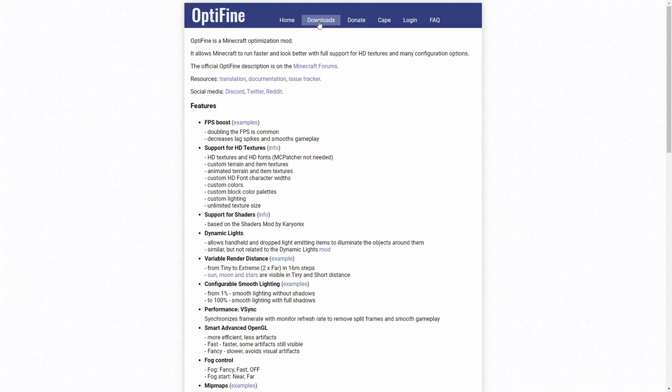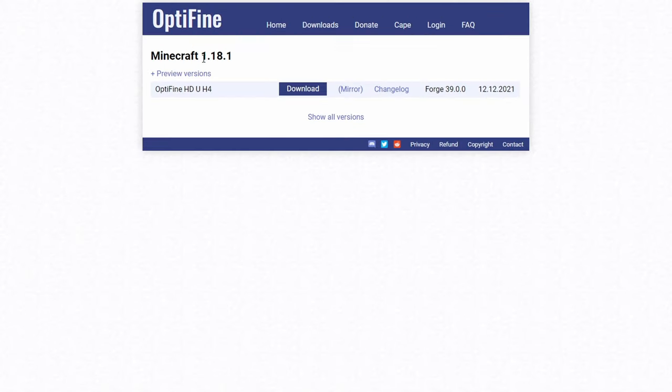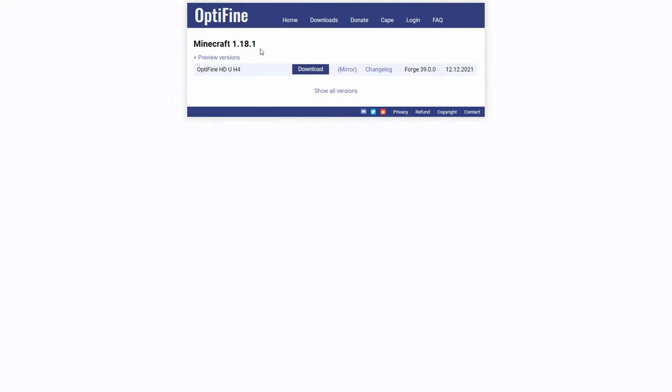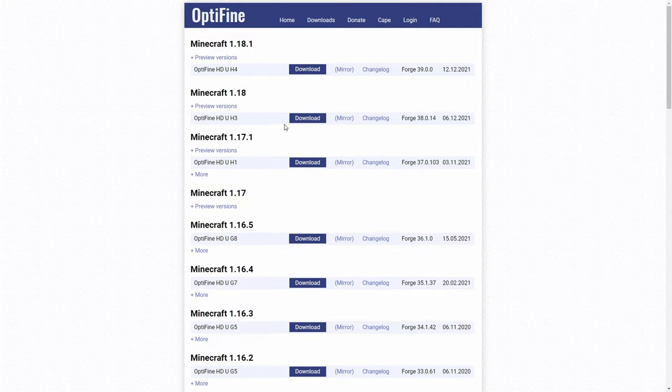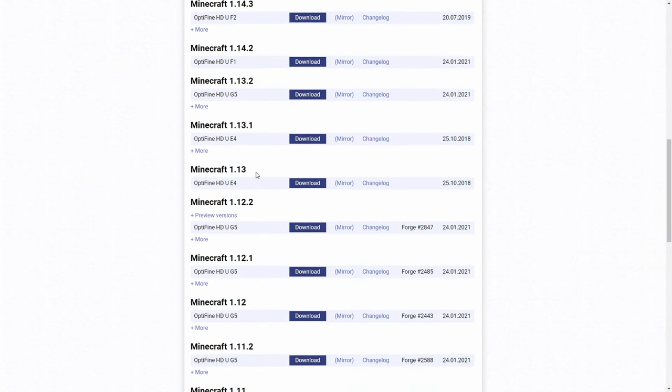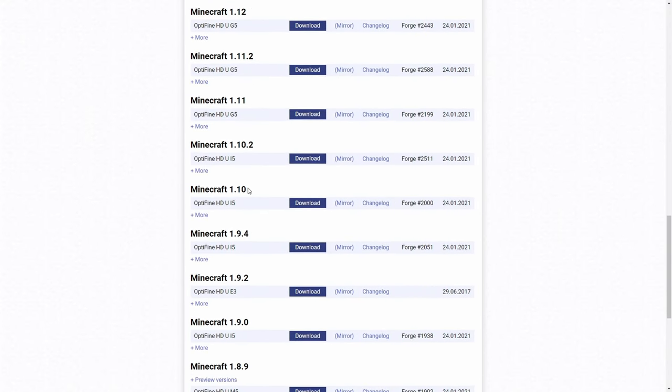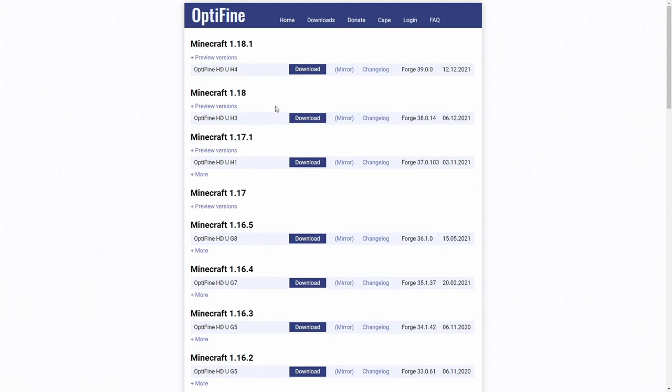and then go up here into the downloads tab and click on it, and it should bring you to Minecraft 1.18.1 Optifine. But if you want to download older versions of Optifine, go down here and click show all versions, and then you'll be able to find all of the older Optifine versions, and you can download them here as well.